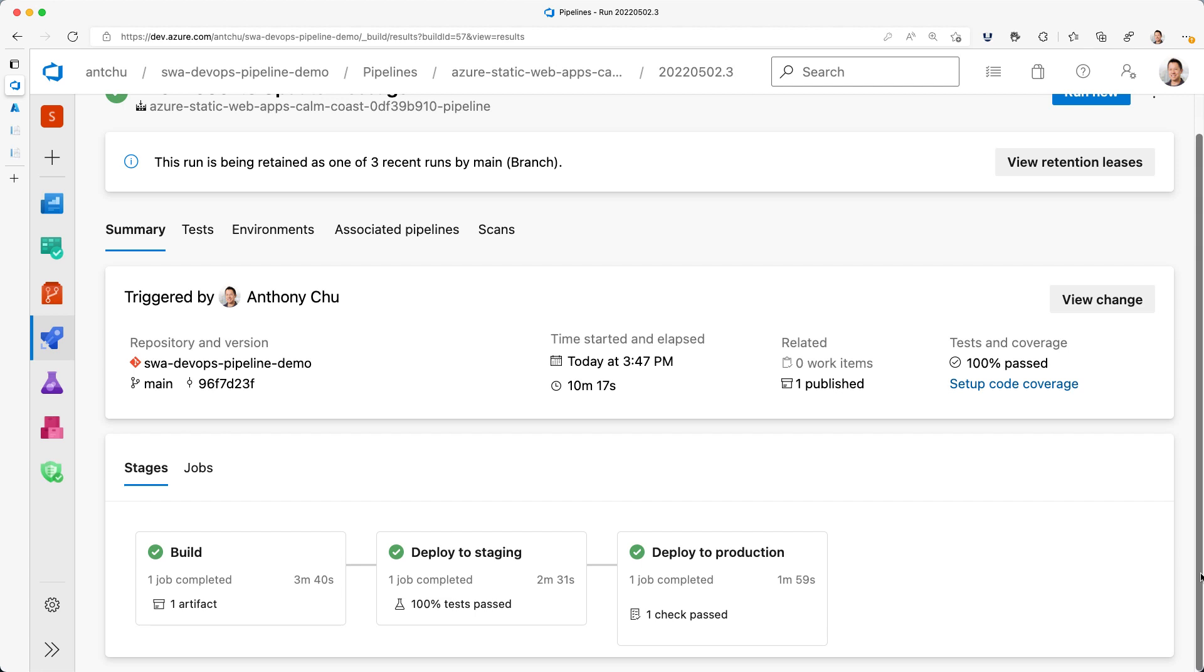So to recap, we saw how to create a multi-stage pipeline in Azure DevOps to deploy to different Azure Static Web Apps environments. We also set up approvals, we ran tests, and we secured our staging environments. Now go ahead and try this yourself and thanks so much for watching.